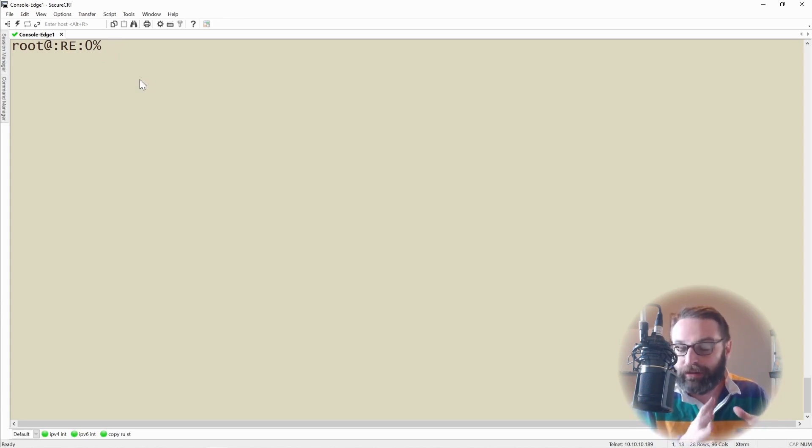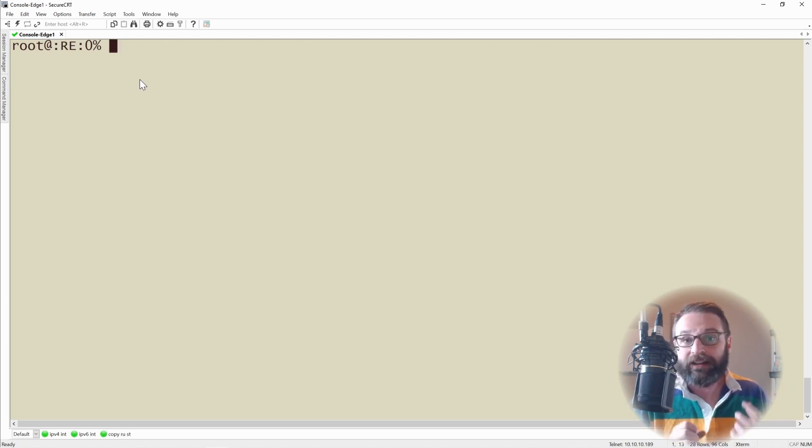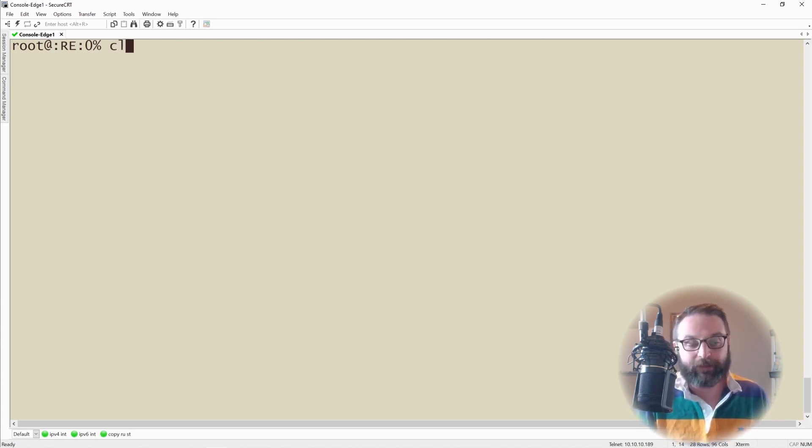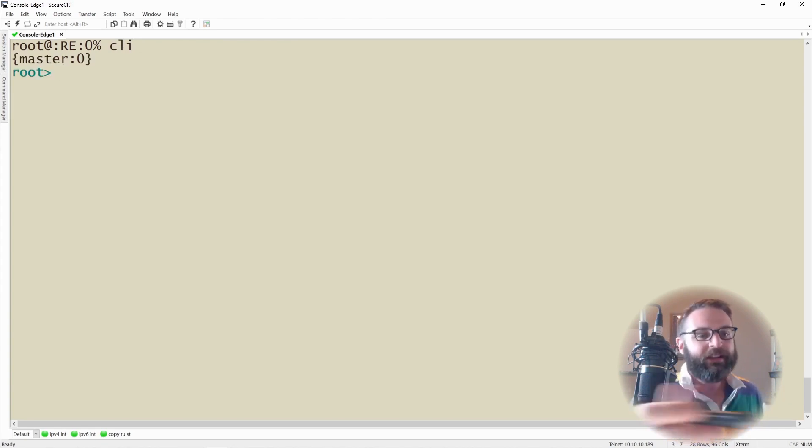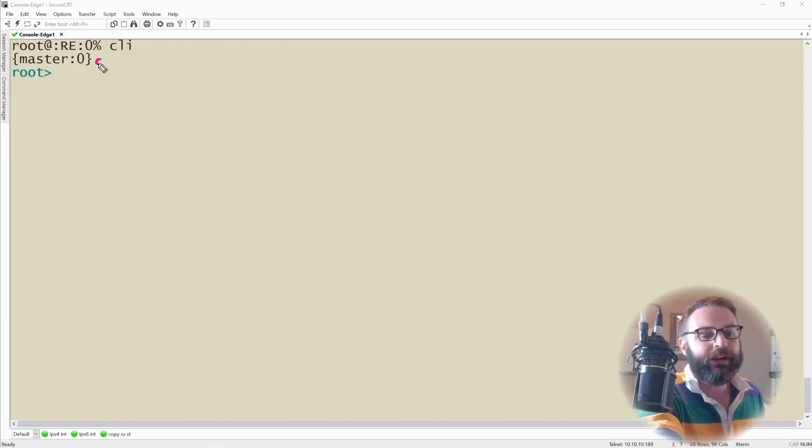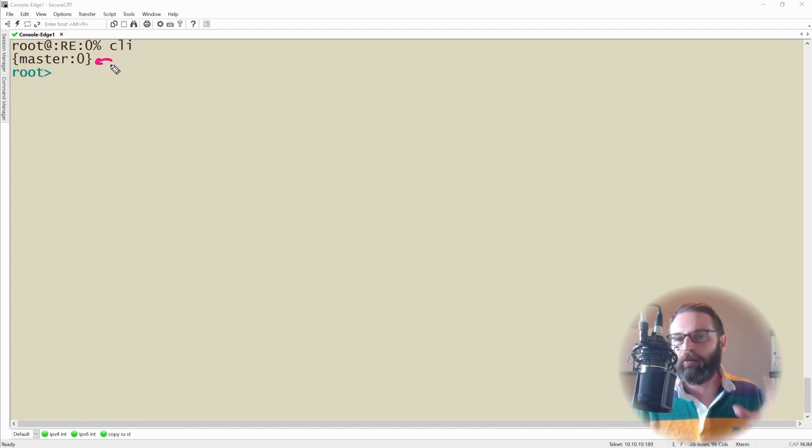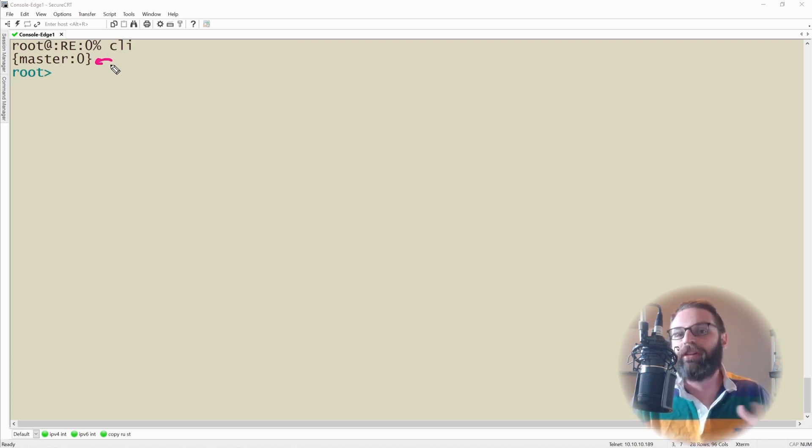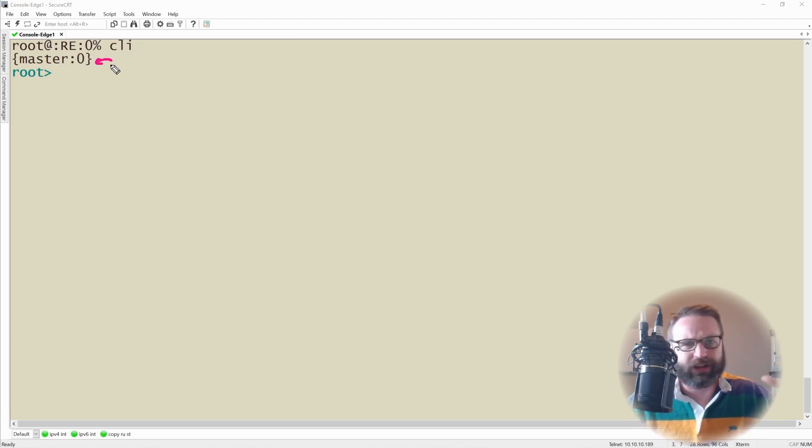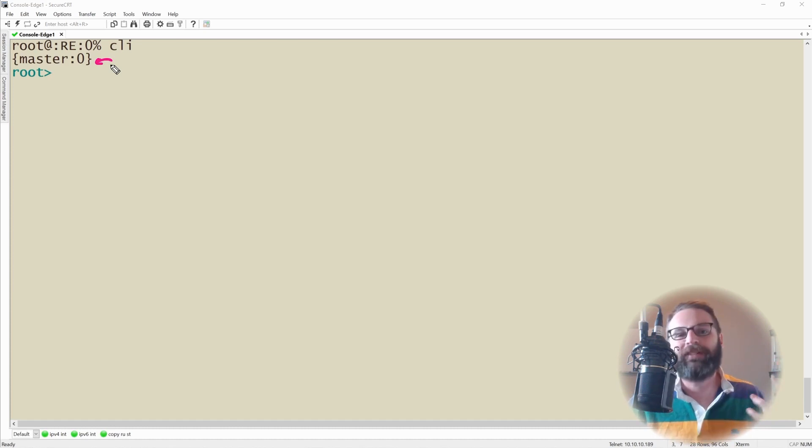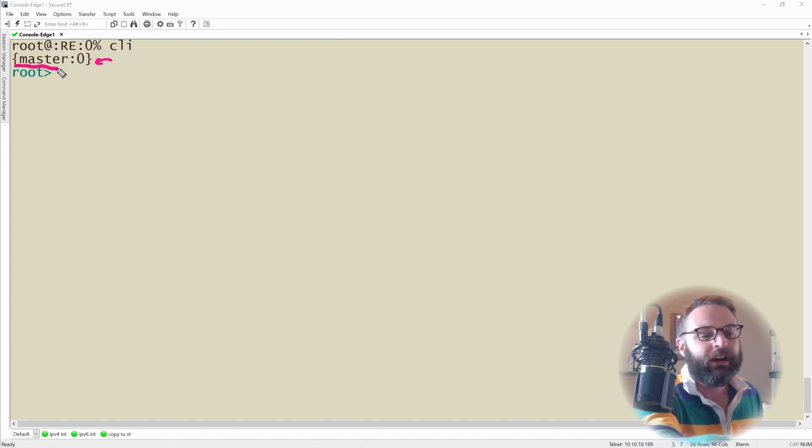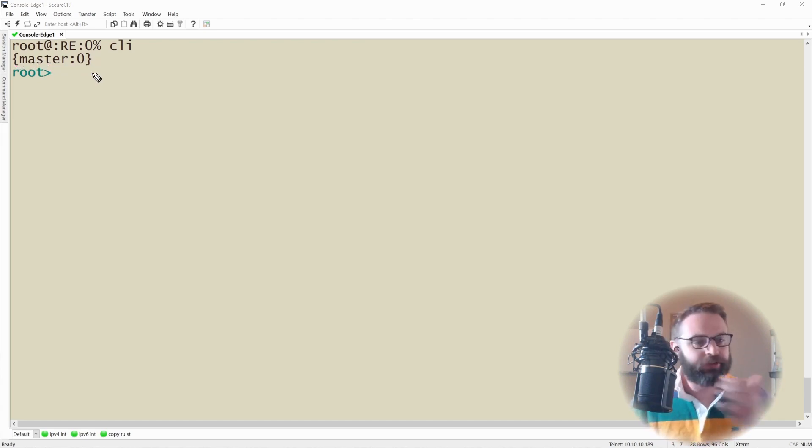So let's do what it told us to do and get into Junos. The initial console prompt from the management daemon said type CLI to enter the Junos CLI. So I'll type CLI and here we go. It jumps me into the Junos CLI. Now this master here is in case we're getting into a virtual chassis scenario, and we're going to talk more about that when it comes time to talk about how interfaces are actually laid out.